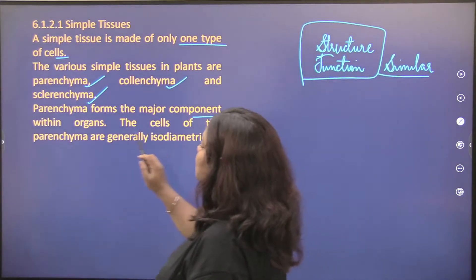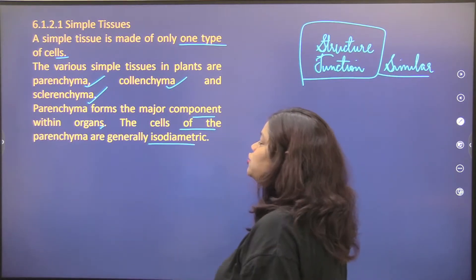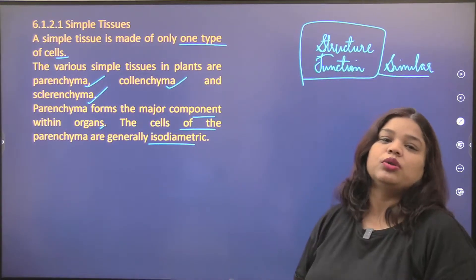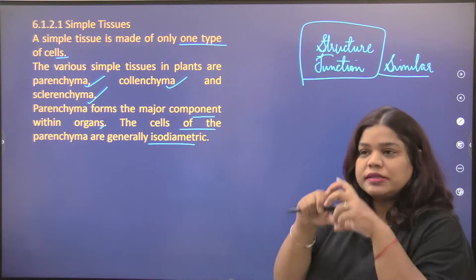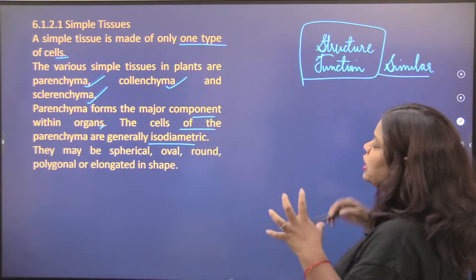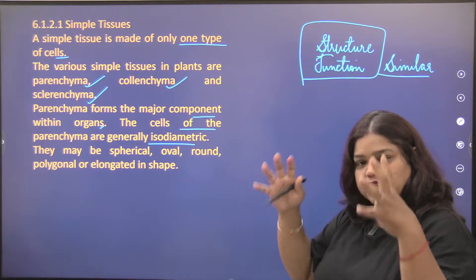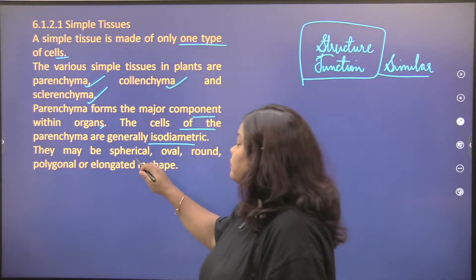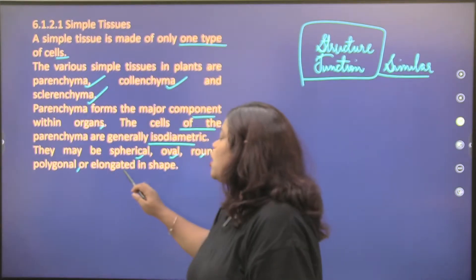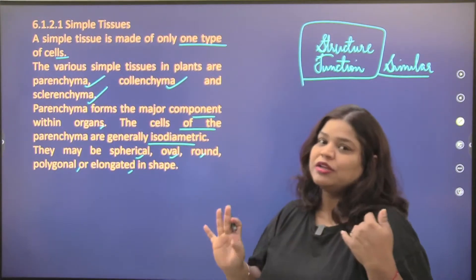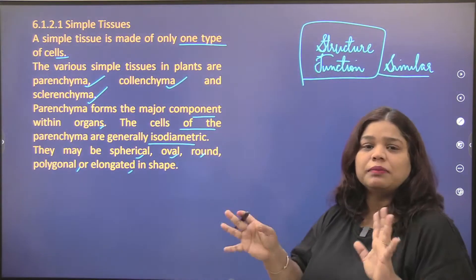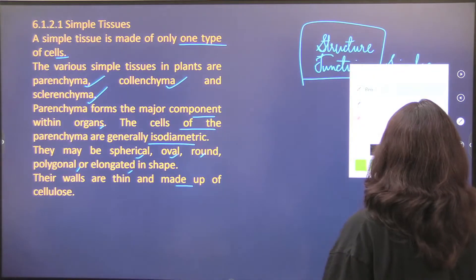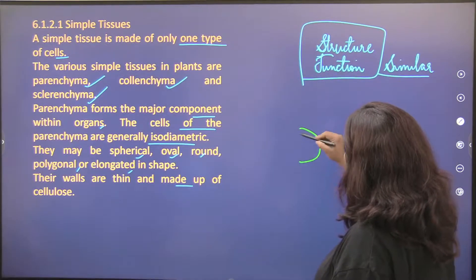Parenchyma forms a major component within organs. The cells of parenchyma are generally isodiametric — quite similar to each other in diameter and shape. They may be spherical, oval, round, polygonal, or elongated in shape. Their walls are thin and made up of cellulose.